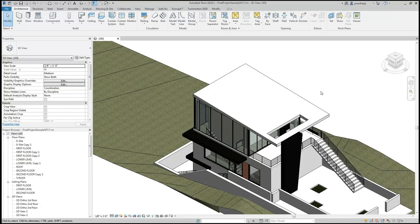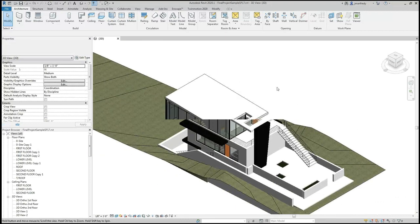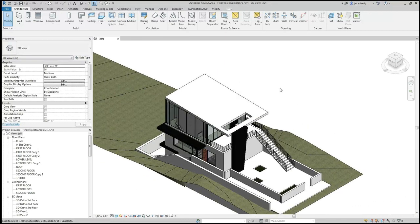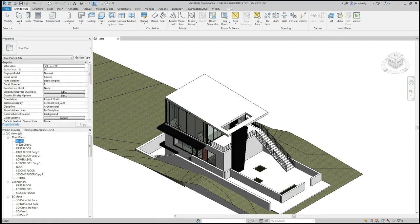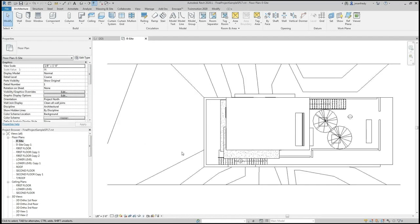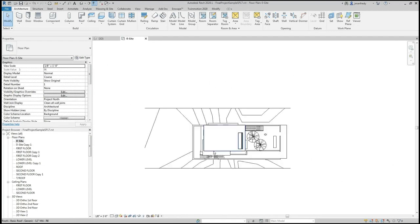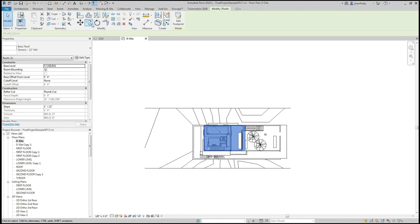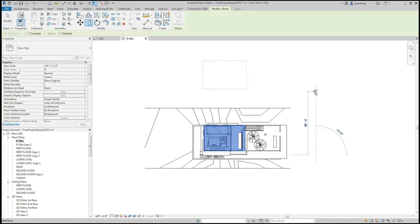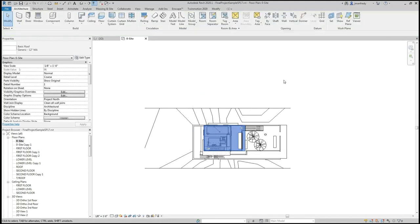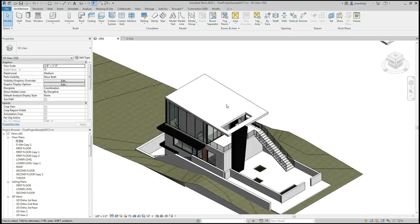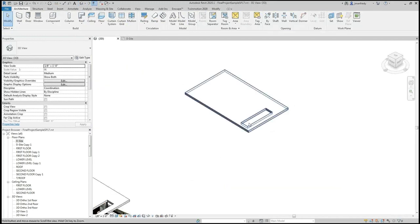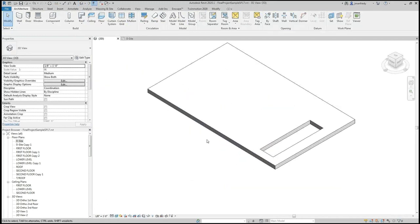Here we have a sample project with a sloped roof. To create a standing seam metal roof, I'm going to convert to a site view. I'm going to grab this roof and duplicate it in this direction, let's say 100 feet. Then I'm going to return to a 3D view and take a look at this copy.